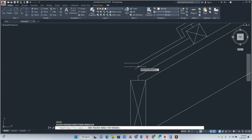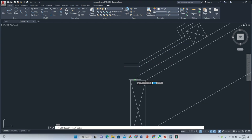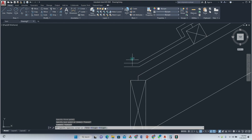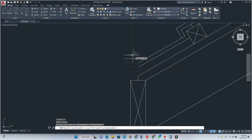Then we can simply fillet the edges — fillet this one with this one here, and this one with this one here. I want my valley rafter to be smack in the middle.